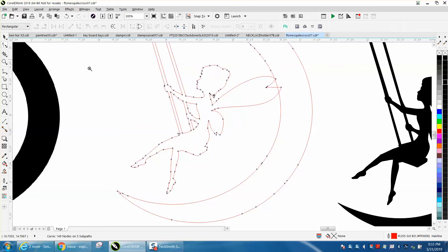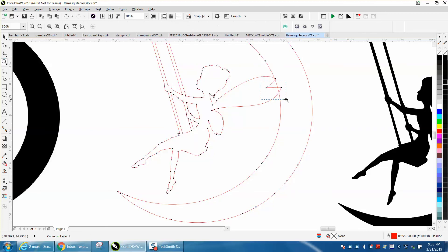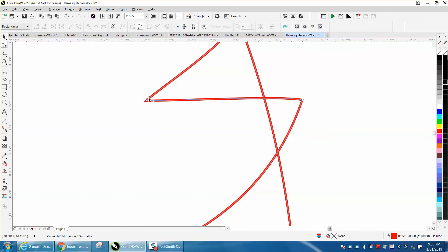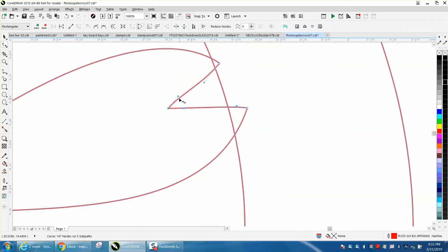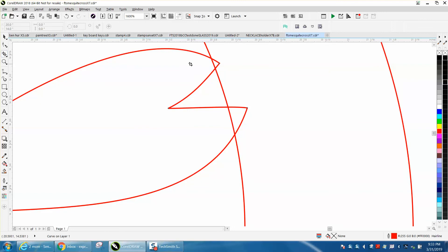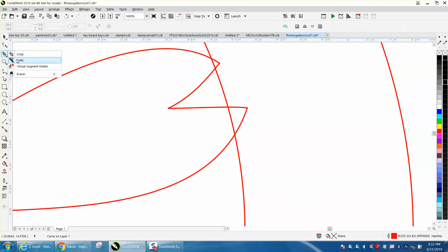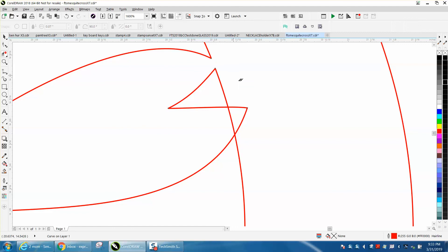We're almost there. We're going to get rid of this node here and that node there, maybe even give this one a little bit of a curve. Then just instead of welding, just take your virtual segment delete key and delete these lines.